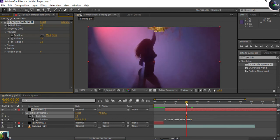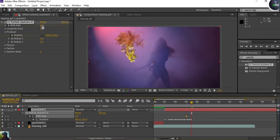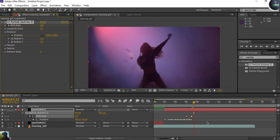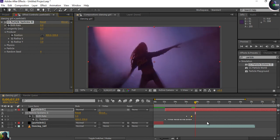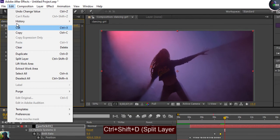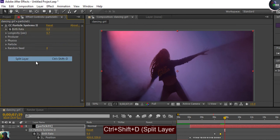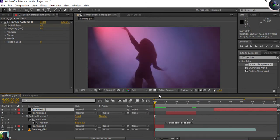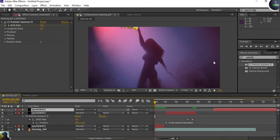Once the hand movement is covered, I'll set the Birth Rate back to zero to make the particles disappear. Then I'm going to split this layer again. Let's see what the animation looks like now.